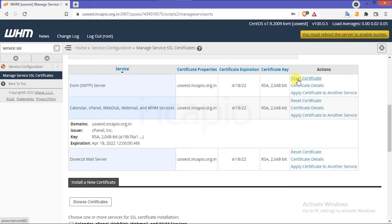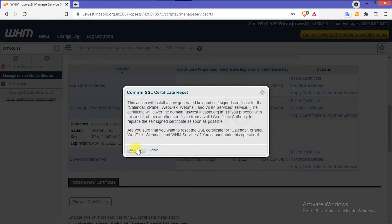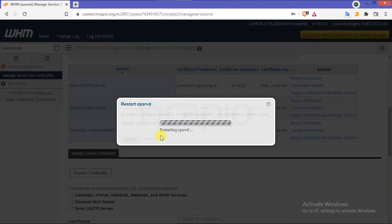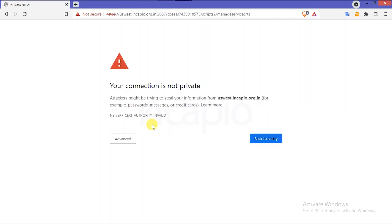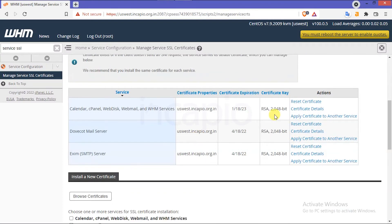To uninstall the SSL certificate, click on the Reset Certificate option and confirm the SSL reset using the Proceed option. Restart the cPanel service daemon. Once the certificate reset is done, the browser will redirect you to the security warning. Skip it and continue to the WHM interface.